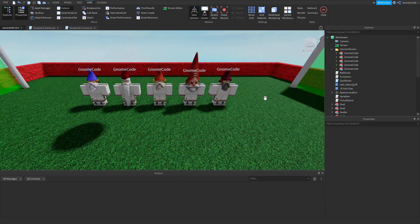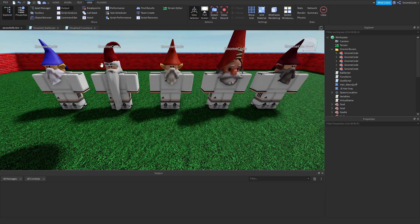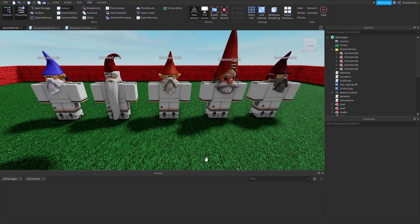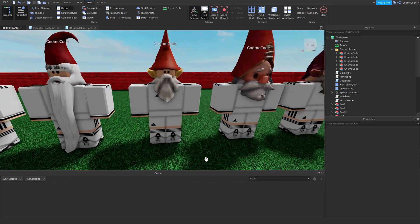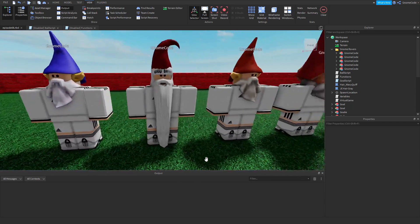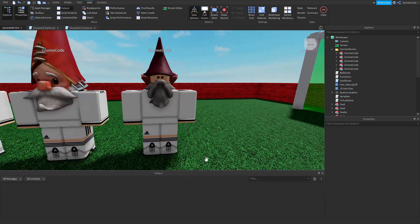Now it's a bit of a problem because I've just copied them over from my main model and each of them is called gnome code at the moment. They may look a bit like gnome code but they're not — they're all different gnomes, as we can clearly see.